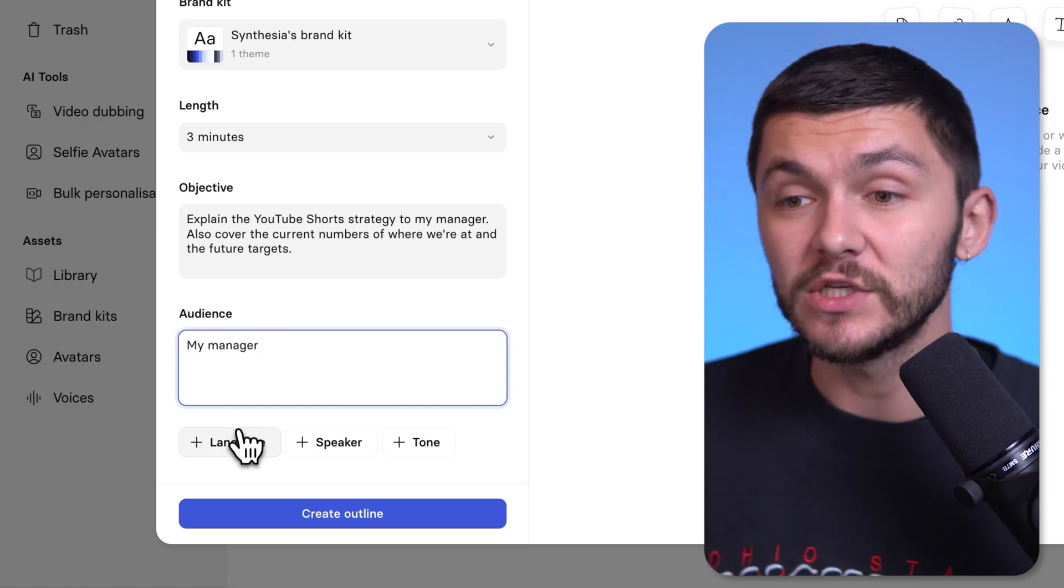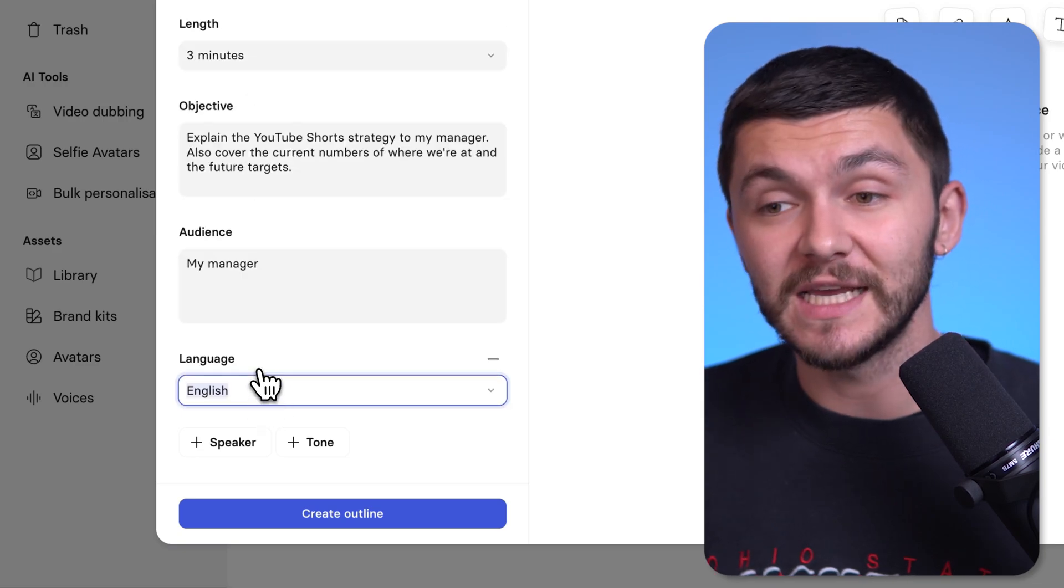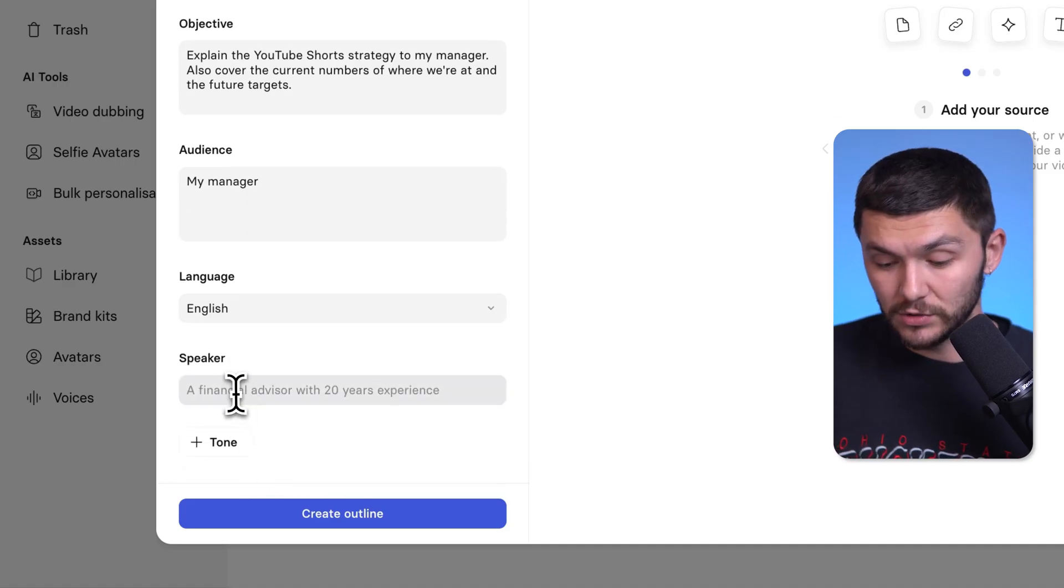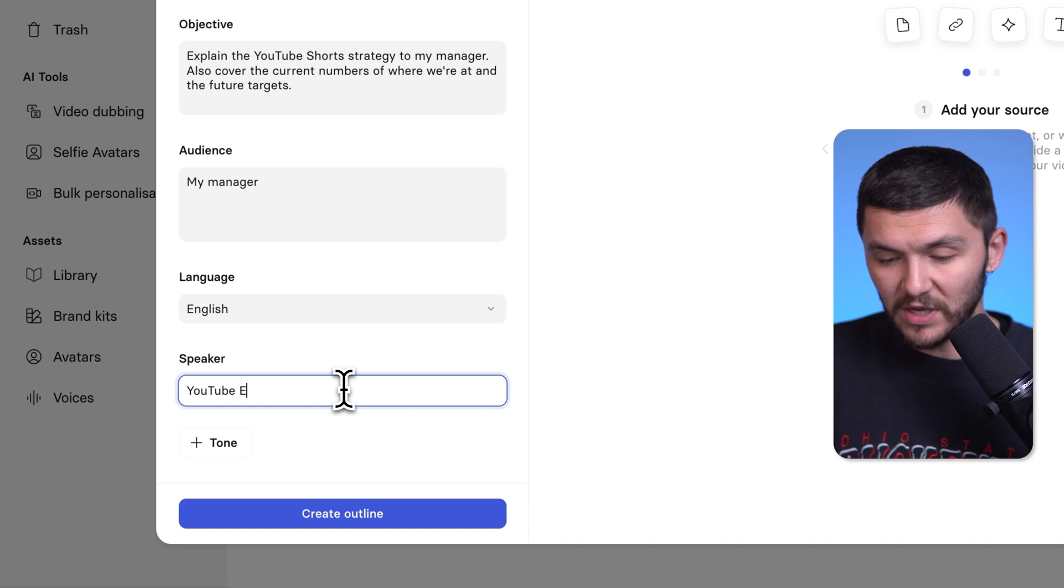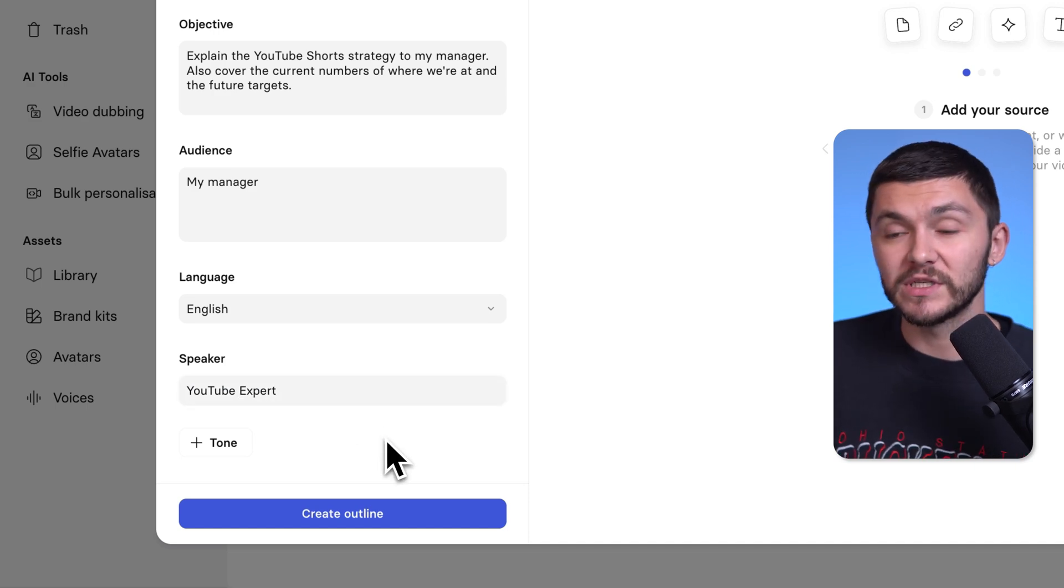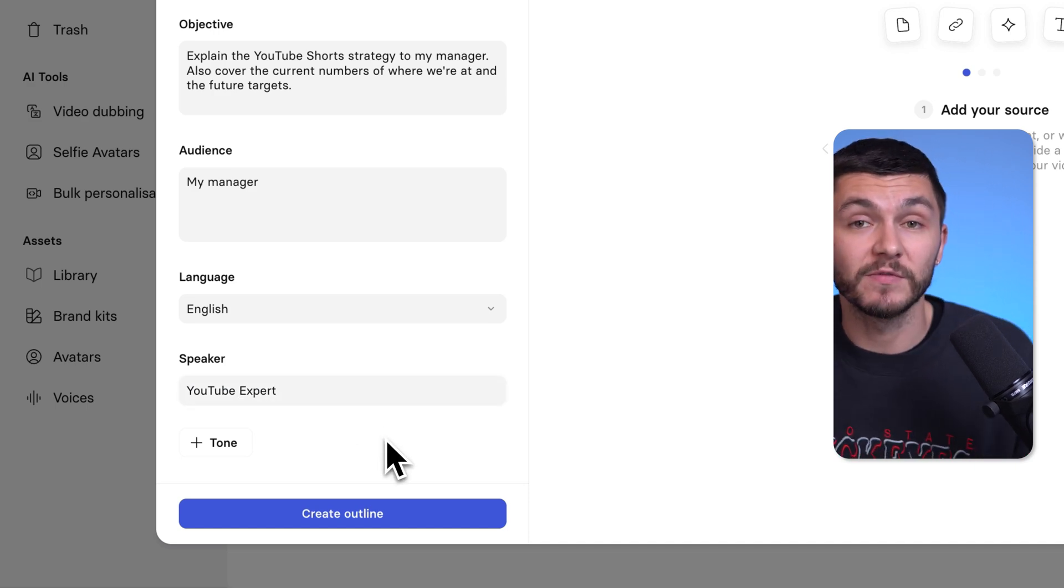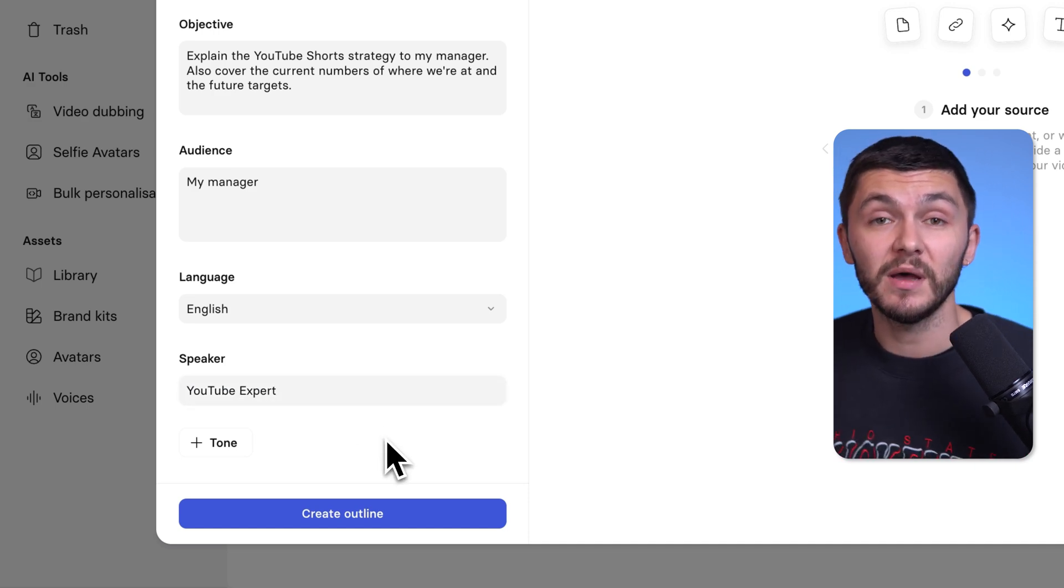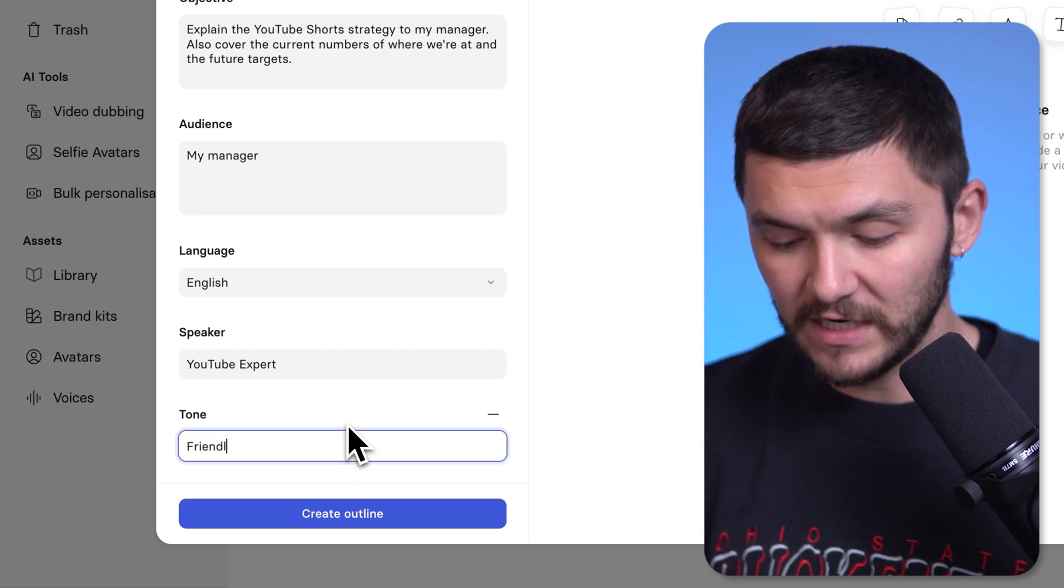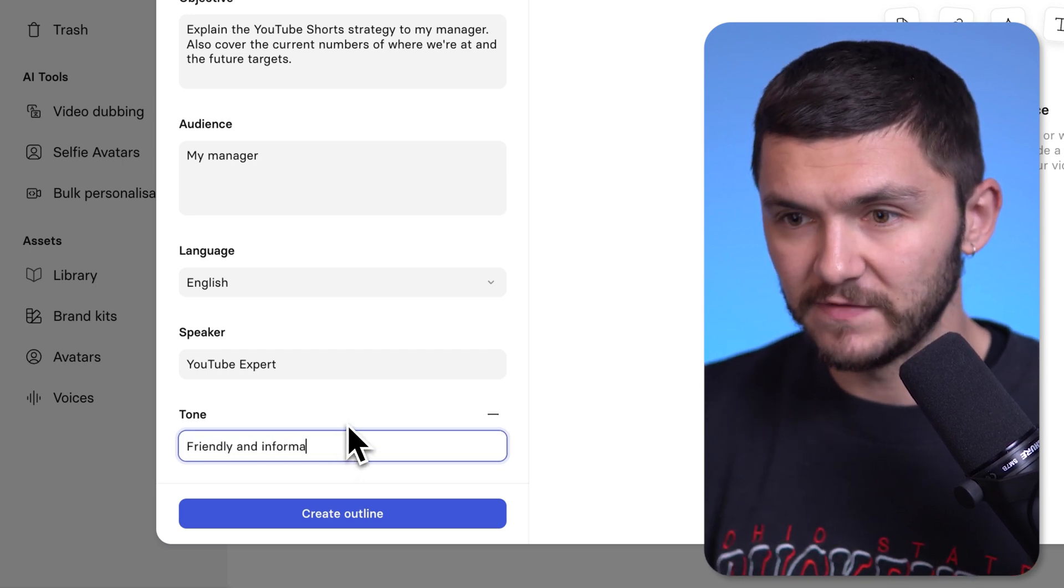And then next we've got language. And so obviously here I'm just going to select English. But if you were having this presentation in another language or you wanted it in multiple languages, you can very well do that. And then finally, the speaker, I'm going to choose a YouTube expert here because I want the video presentation to be talking from the perspective of a YouTube expert. I've given them all of the information on the PDF document. And combining that information with the AI's perspective of talking from a YouTube expert, I think will get a really good presentation. And then tone, I want it to be friendly and informative.